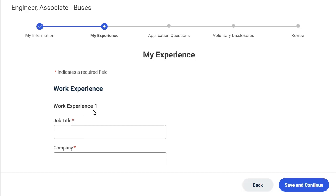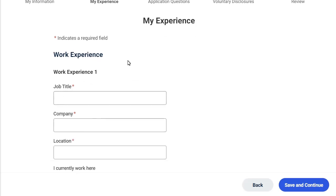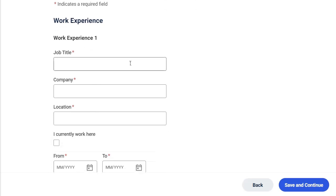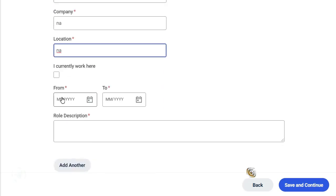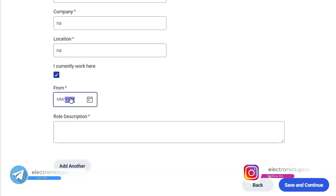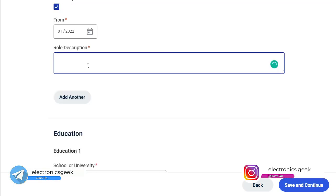Now here you have to put your work experience. If you're a fresher, just put N/A, and here as well N/A, location just put N/A, and click on Currently I'm Working Here. Here you have to put today's date, like 31st January 2022. For the role description, just click N/A.